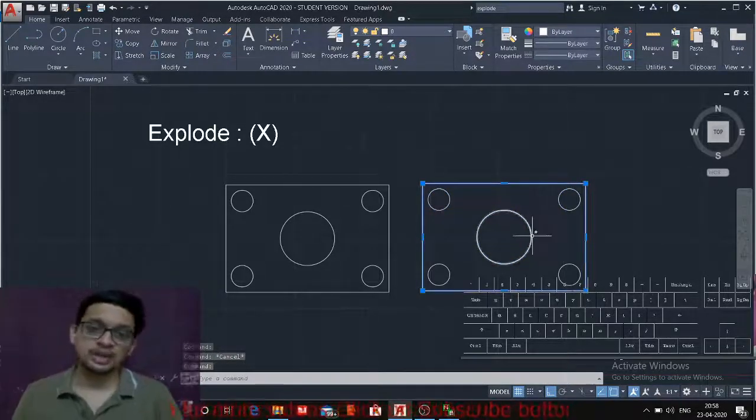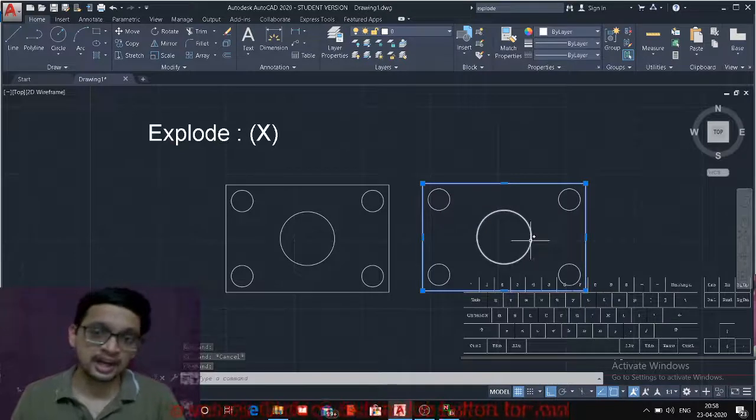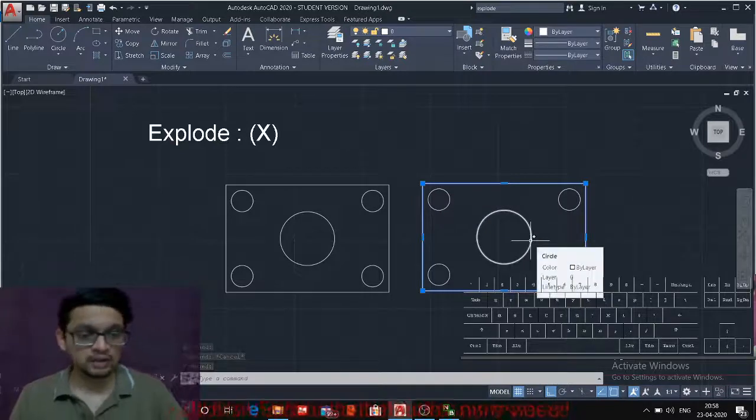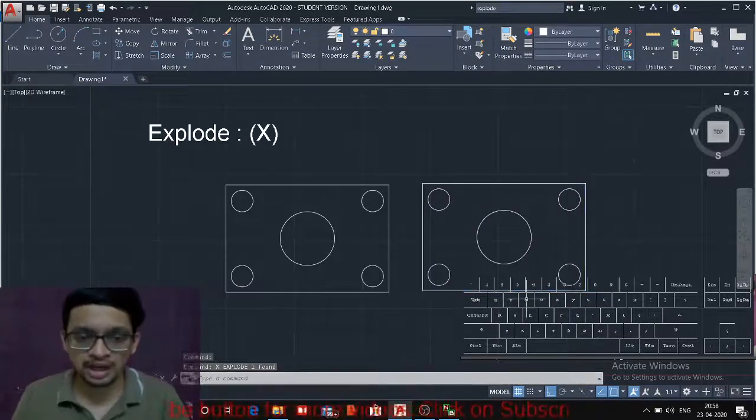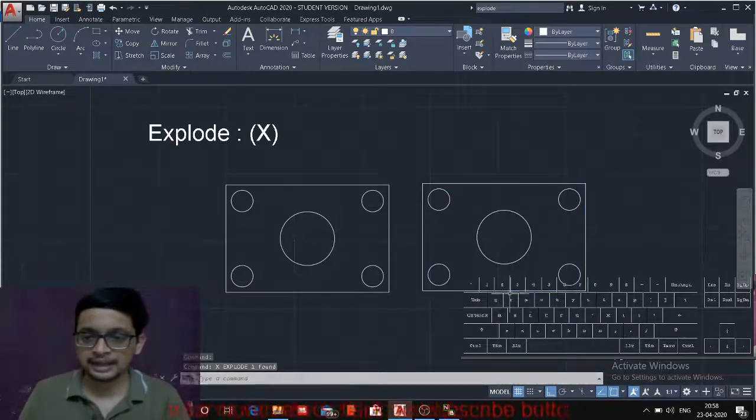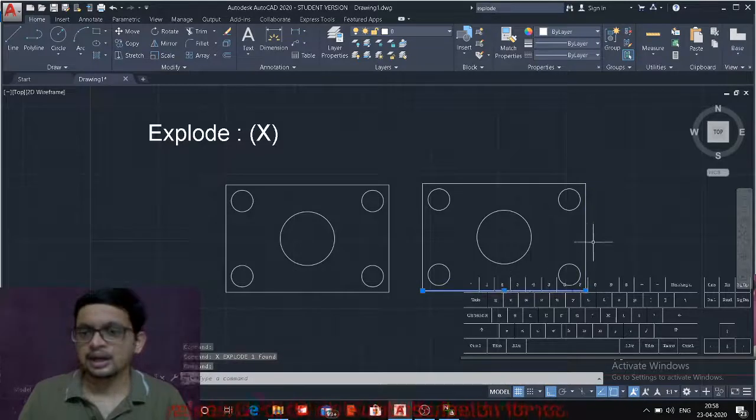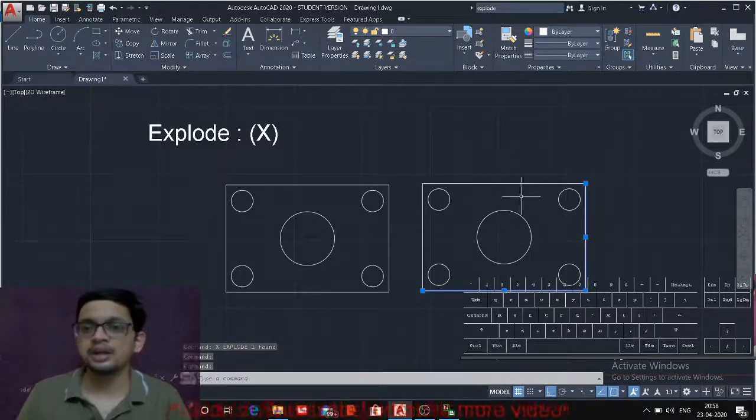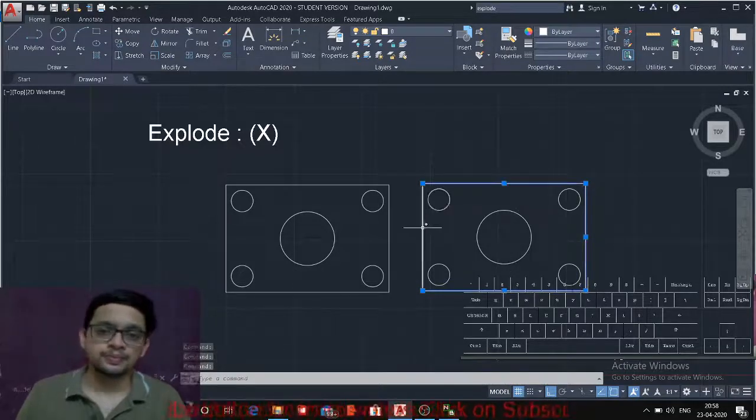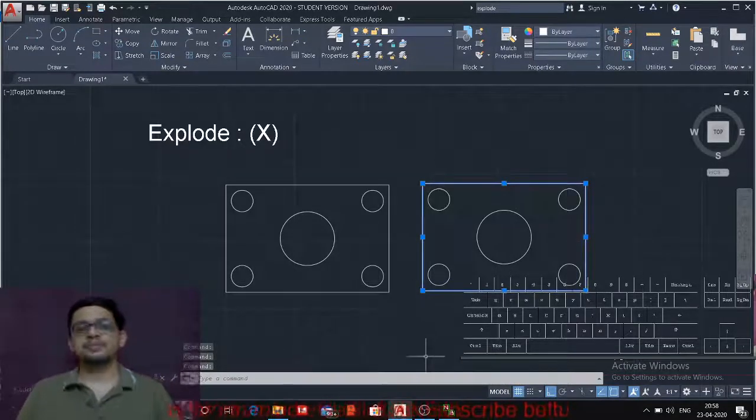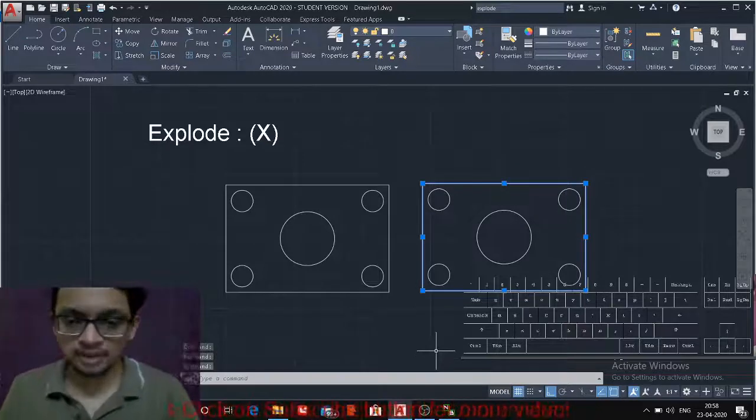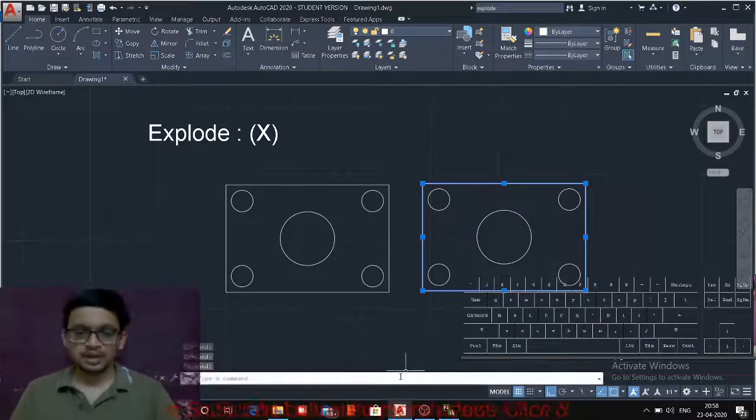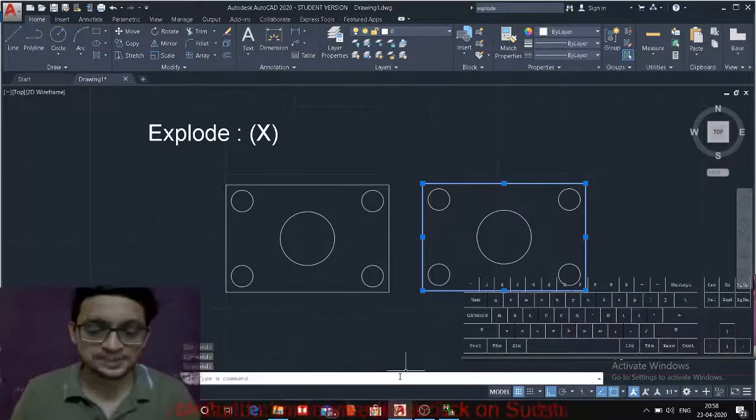So if I want to explode the rectangle again I have to go with the explode command. X enter and I can then divide into those rectangle into different lines.